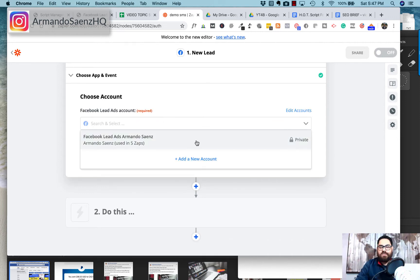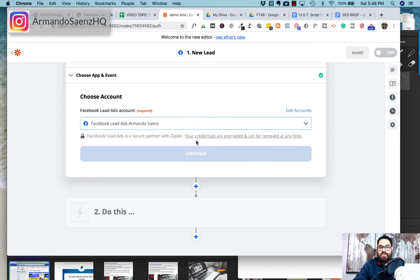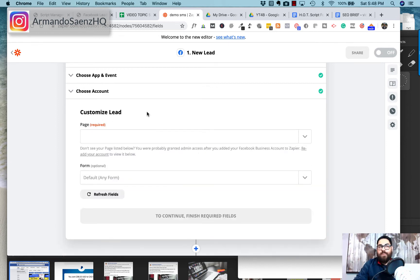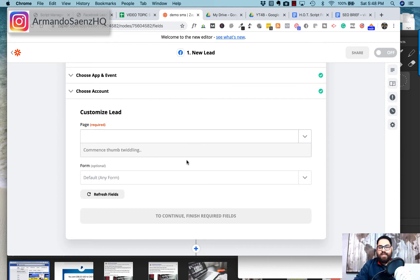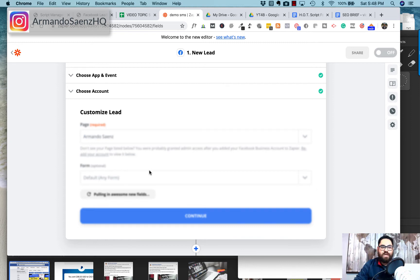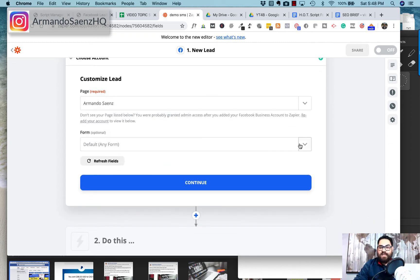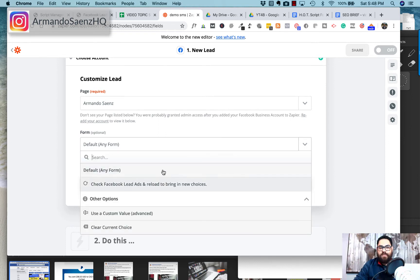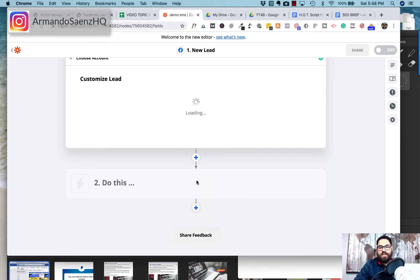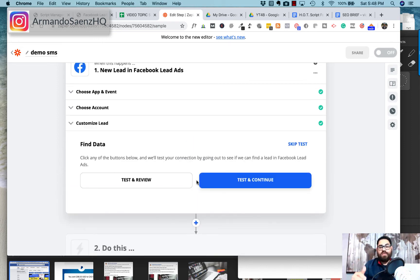It's going to ask you to choose your account. If you have more than one account tied to this, you can set this up for your clients — if you've got Ads Manager with maybe ten accounts, you can set up as many as you like. Choose the account you want and click continue. Then it will ask for the page you're running lead ads from — select that page — and then you have the opportunity to pick the form you want. I'm going to choose 'Default Form' and click continue.